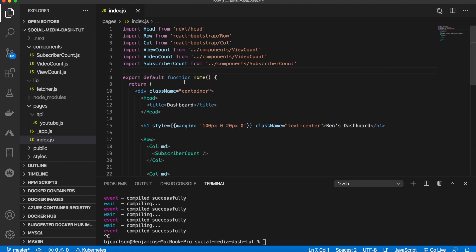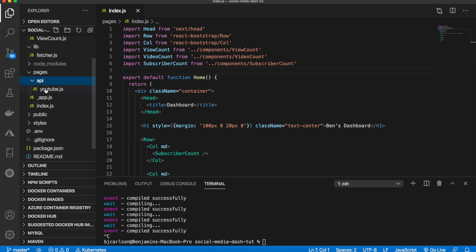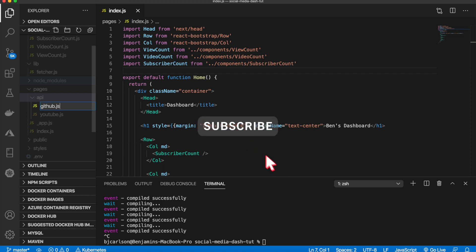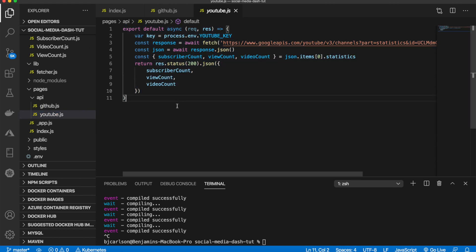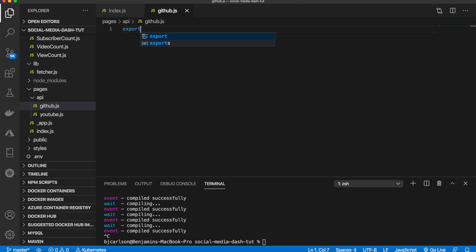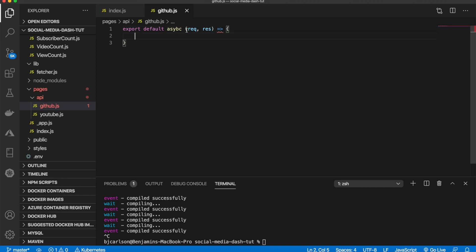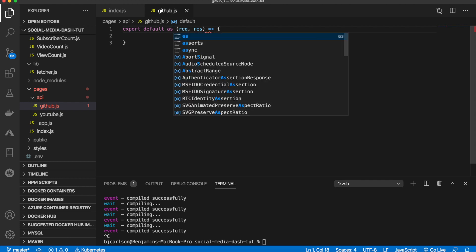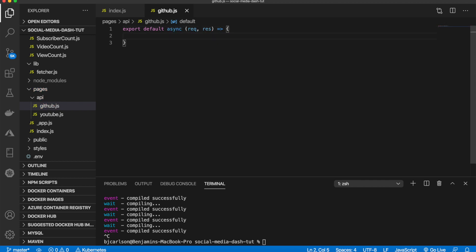First thing we need to do is go to our API directory and create a new file called github.js. This will be very similar to the YouTube file. We'll do export default async, pass in our request and our response. In here we are going to call the API and get the total forks count, the number of followers, and the number of repositories. The URL we are fetching will be: const url = 'https://api.github.com/users'.